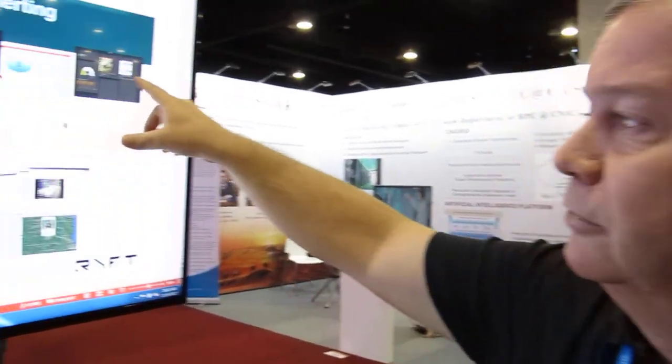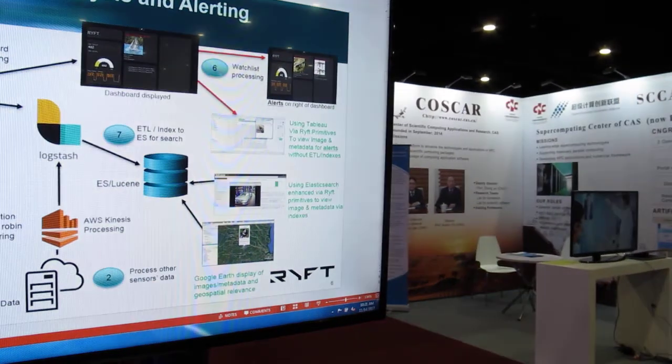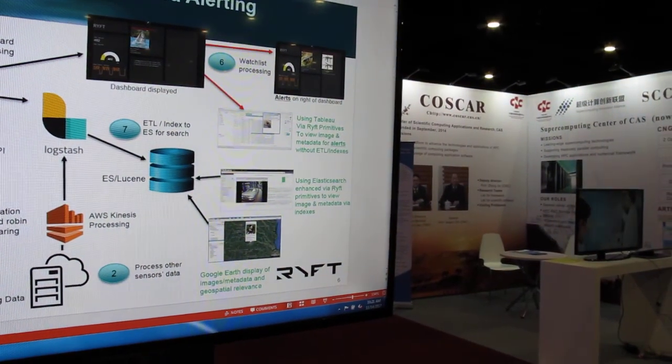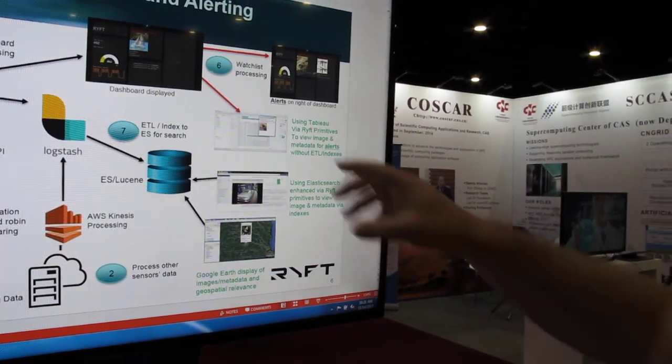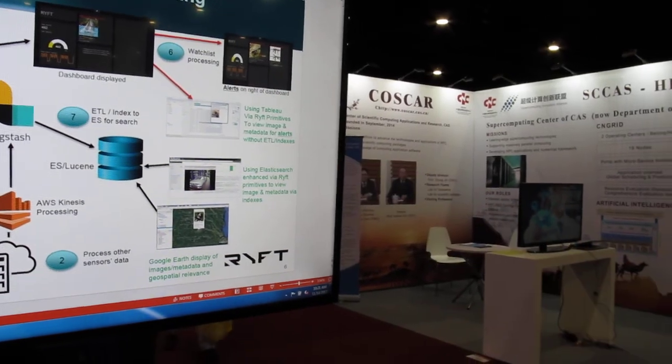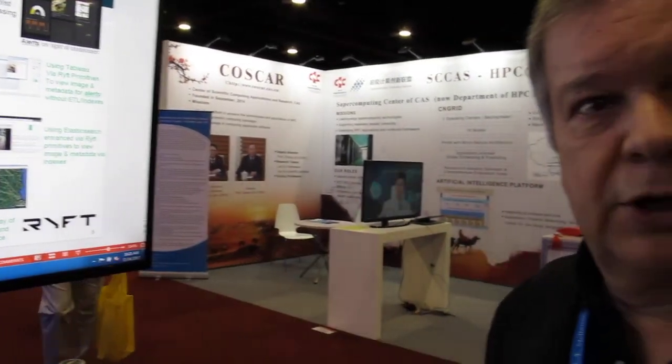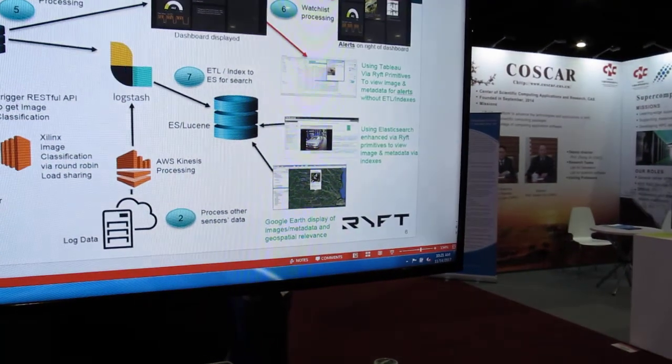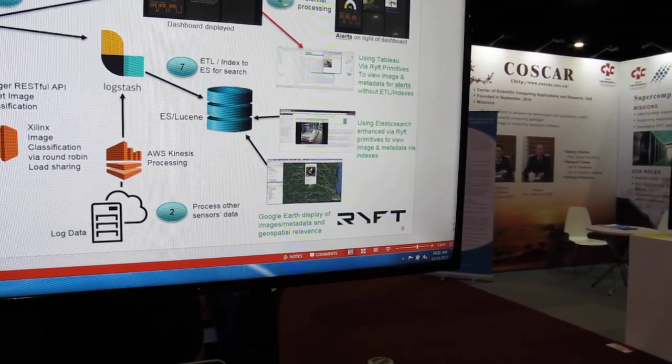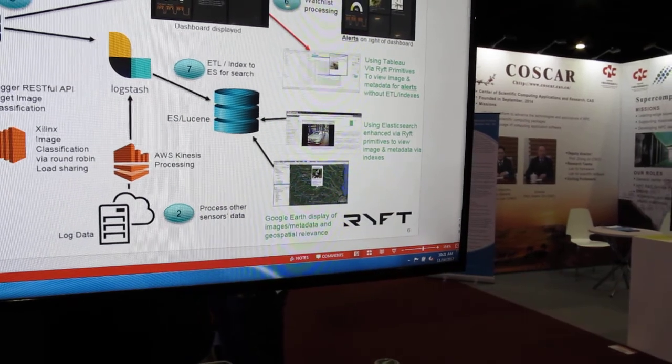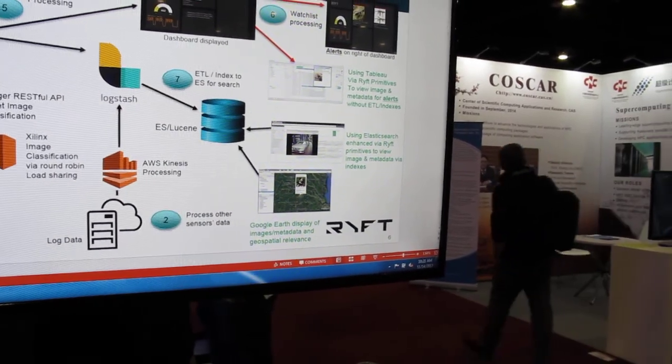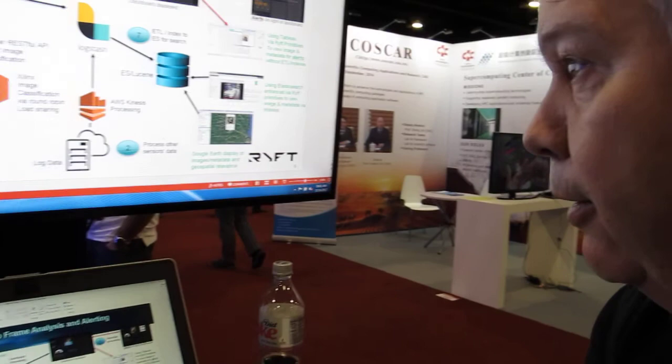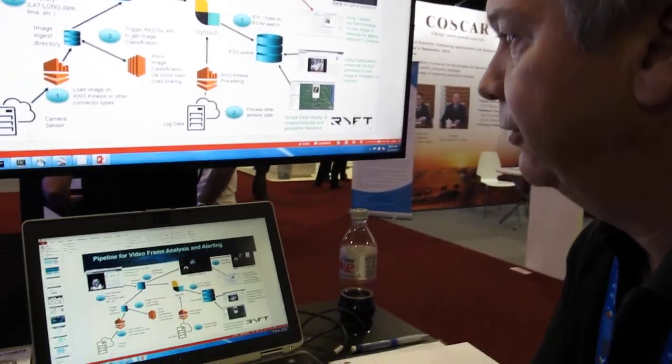He wants to be alerted on them and he wants to be able to see them very quickly as opposed to going through the entire pool. We're also going to merge that data into other tools like Tableau, which is an industry-leading data visualization tool. Elasticsearch, as this data gets ETLed and indexed, Elasticsearch can then do further investigation and search capabilities. And Google Earth used for geospatial capabilities. So let me walk you through this demo live.